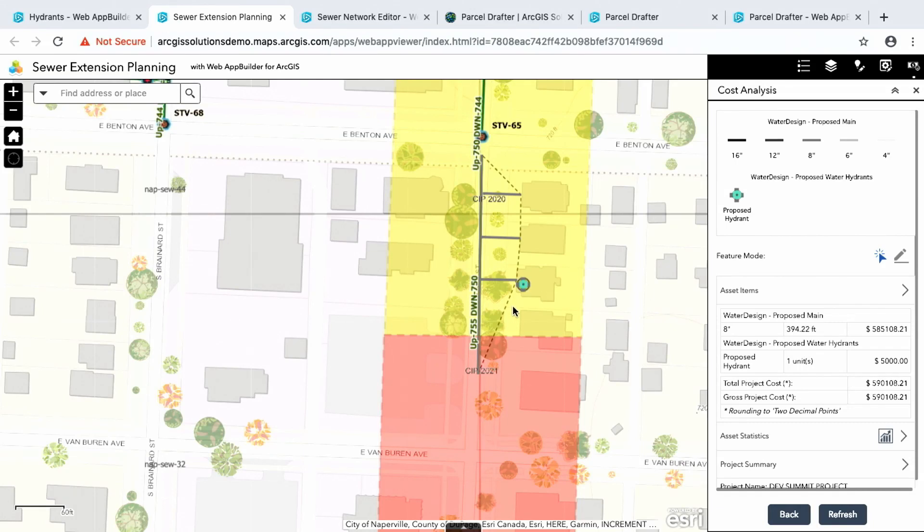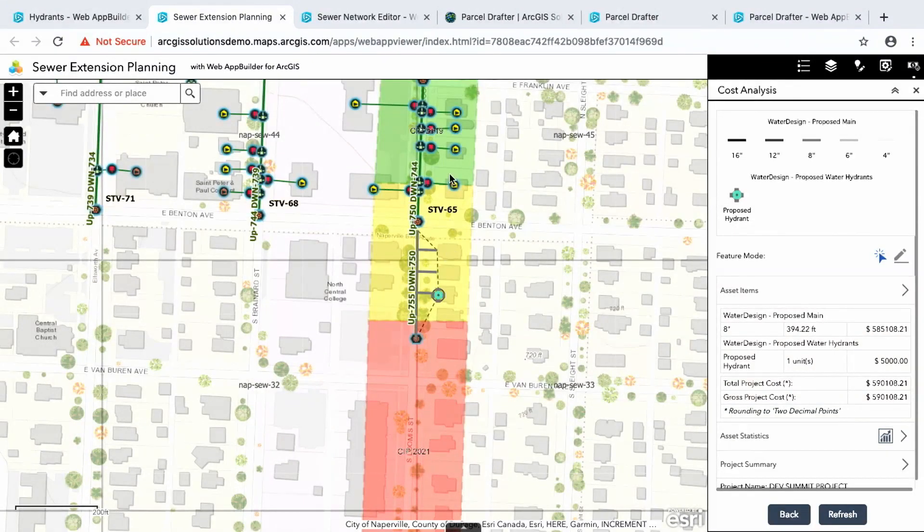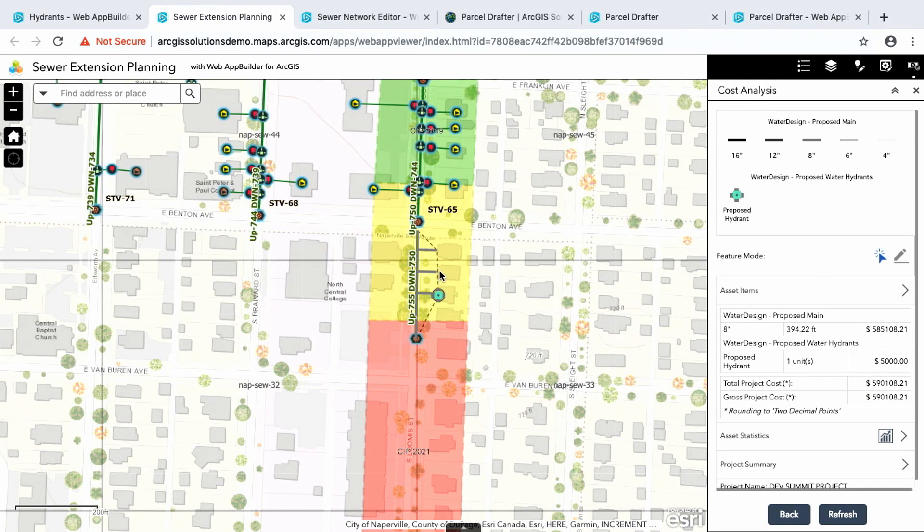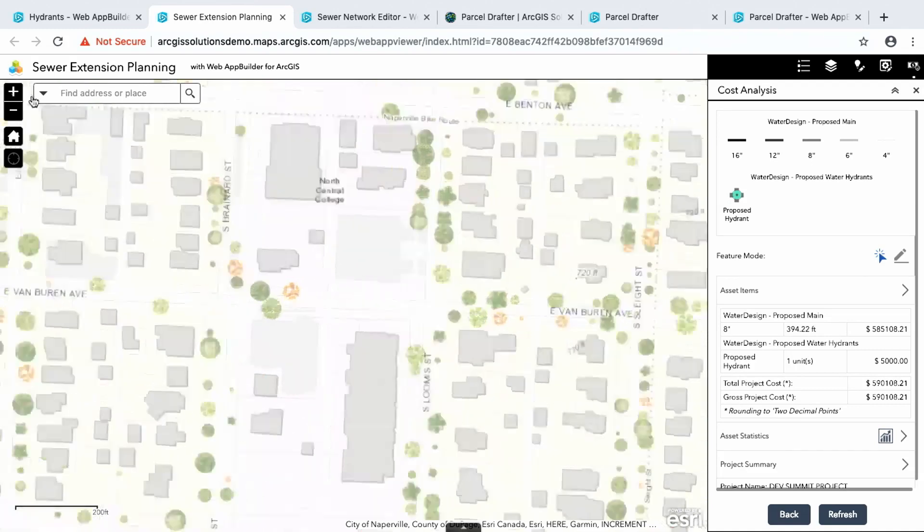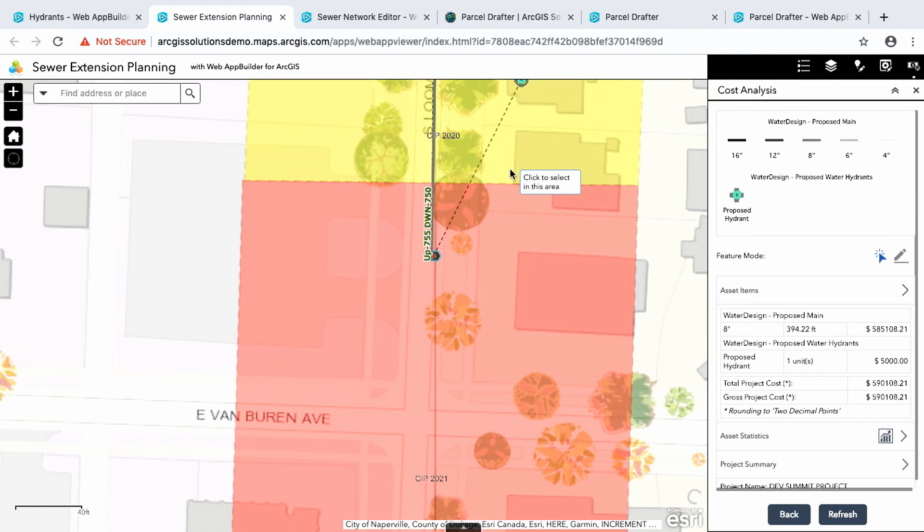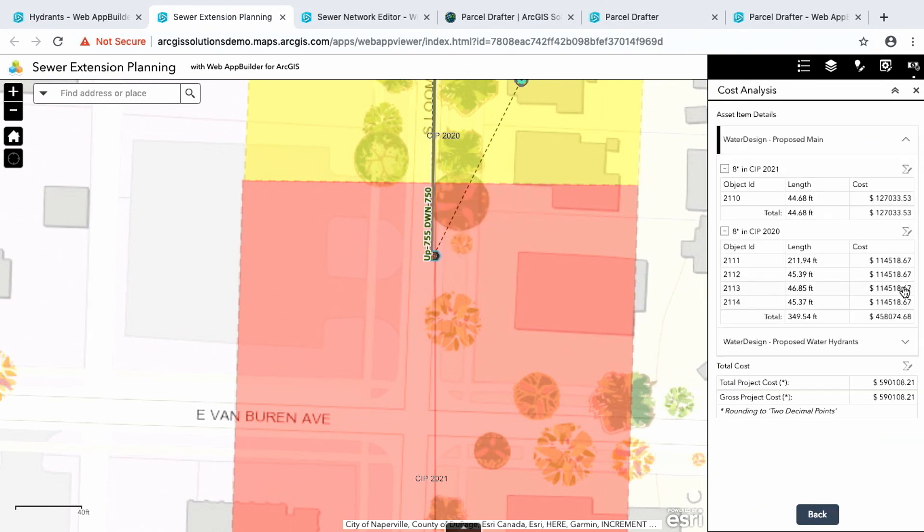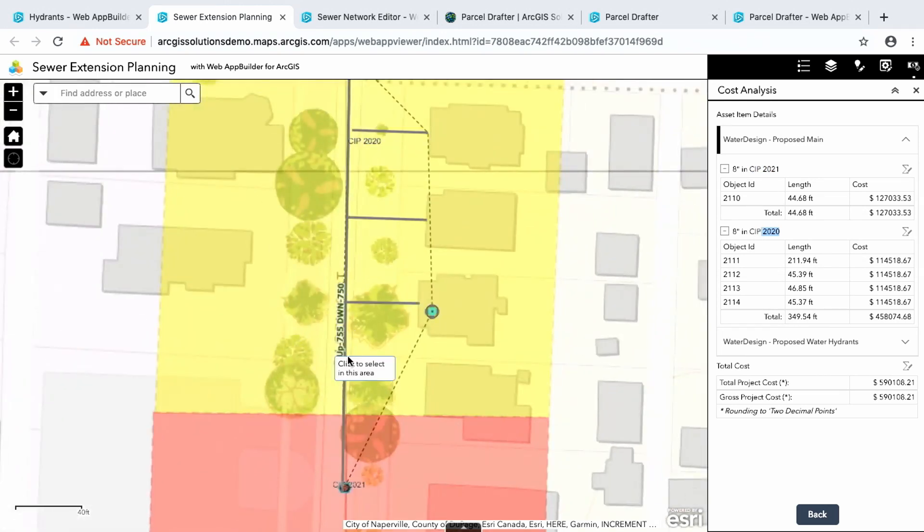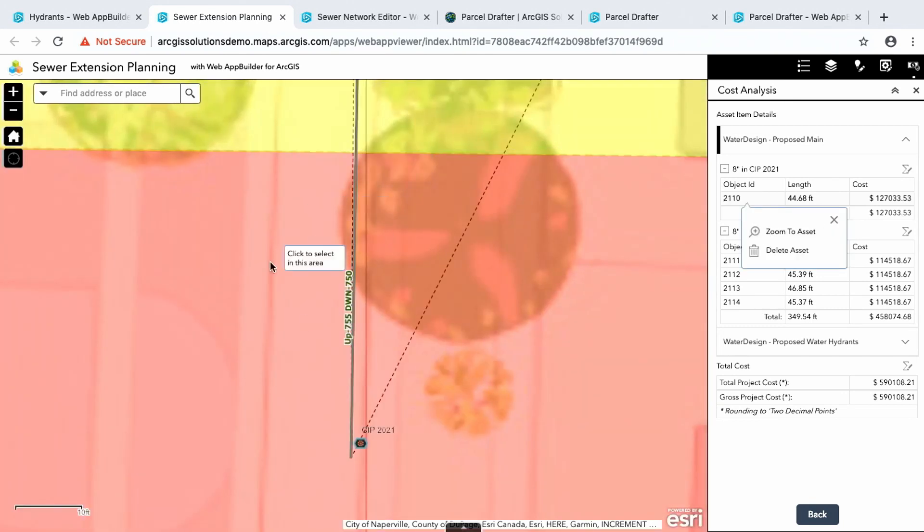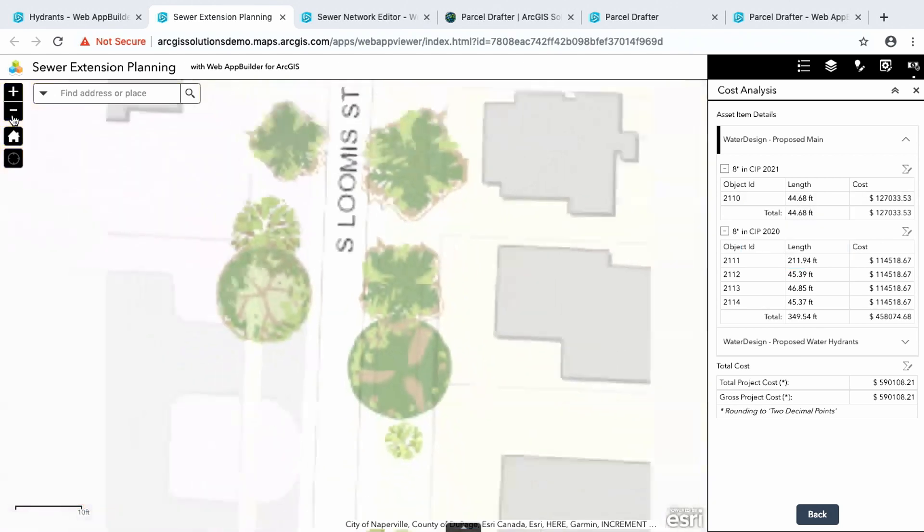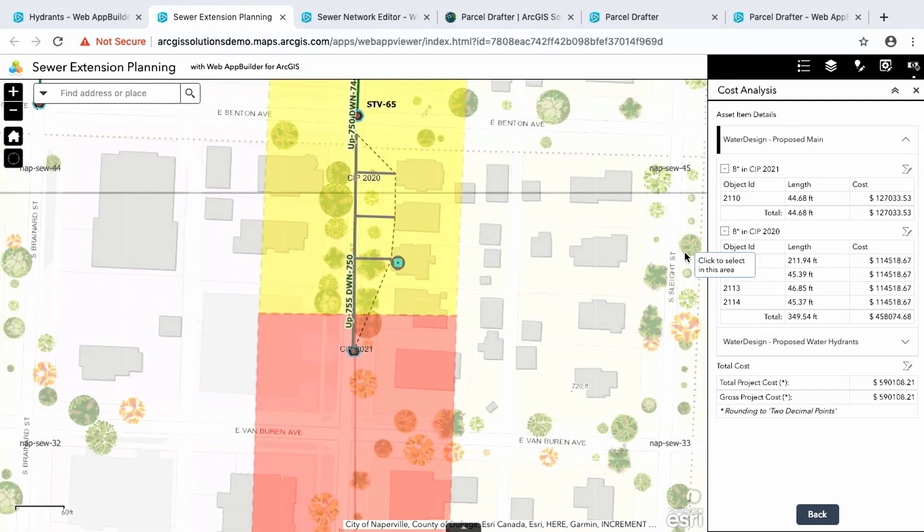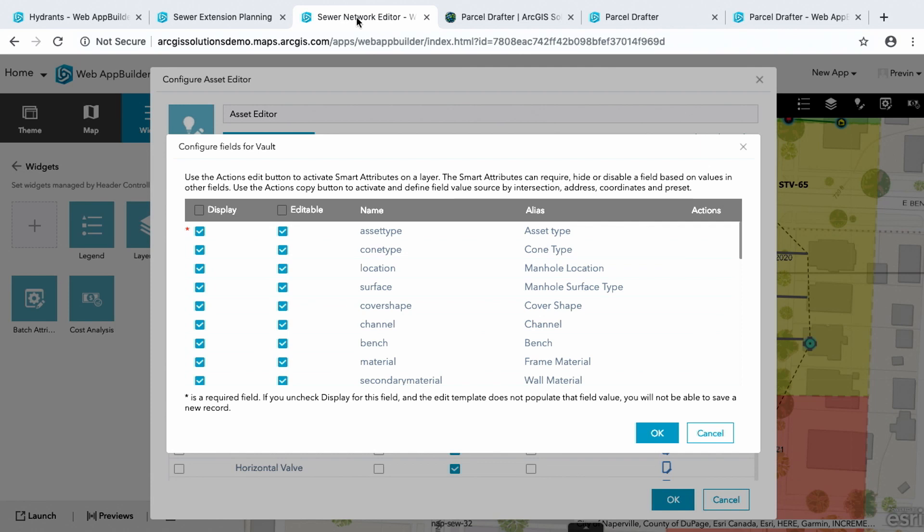So earlier when you asked about splitting, in this cost analysis widget, I did split the collector main. Because if you see here, I have three different polygons. These are my capital improvement years. So this collector main actually went over this 2020 year. It went over by this much. So if I actually look on here again, even though I breezed by it, you'll notice that it broke up this little segment into the 2021 costing. And then the rest of it maintained in this costing. So if I select this, you'll notice that it only selected just this branch. So that's some of the extra features that we've put into this cost analysis.